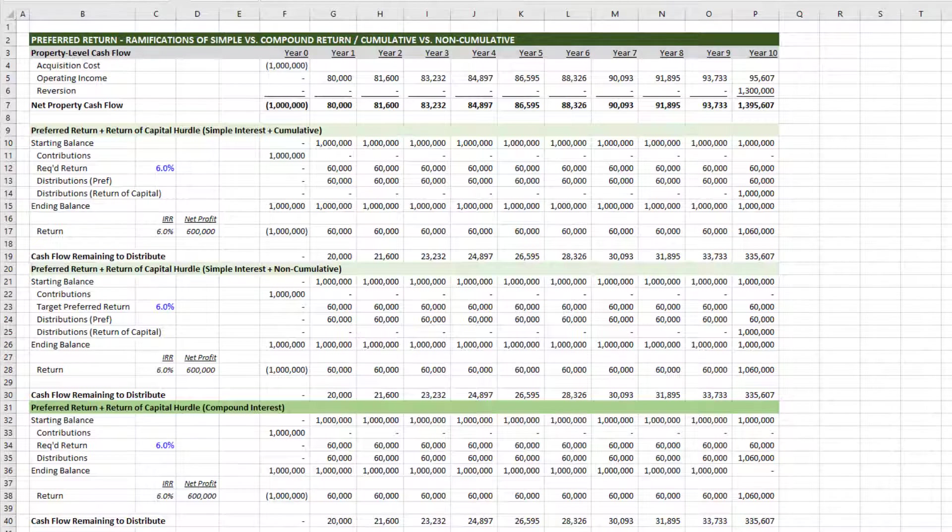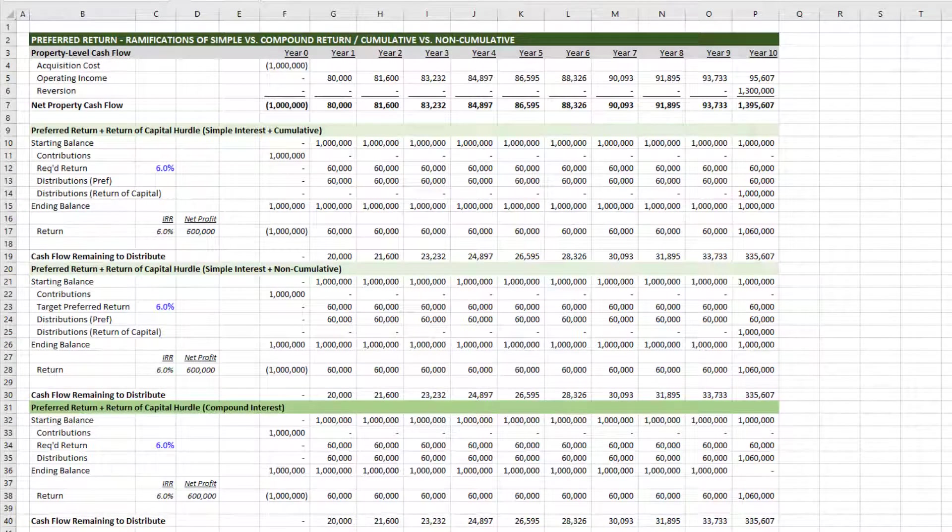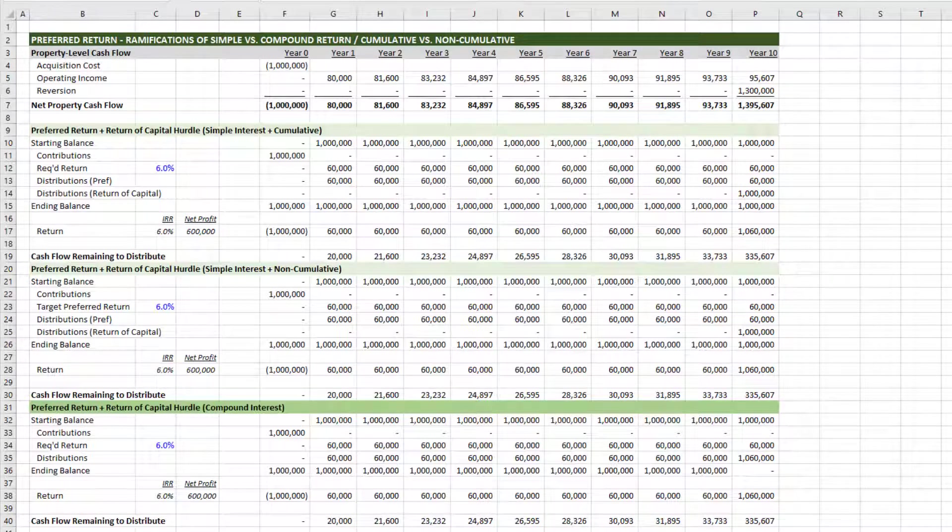The second method is simple interest plus non-cumulative, meaning the preferred return doesn't accrue. If there's unpaid preferred return, it goes unpaid.